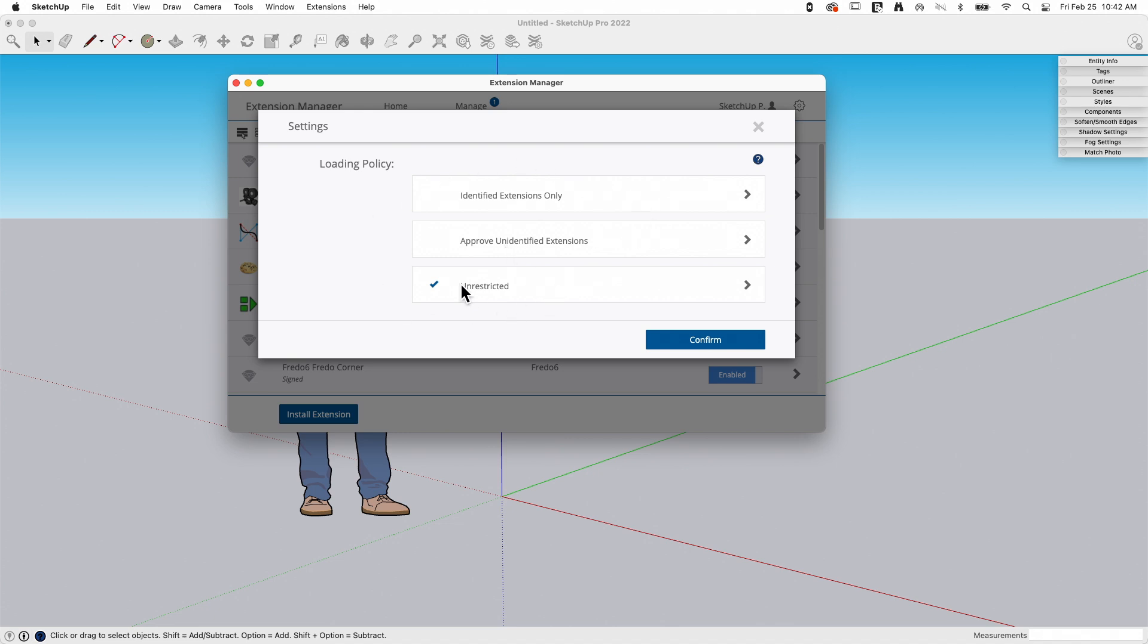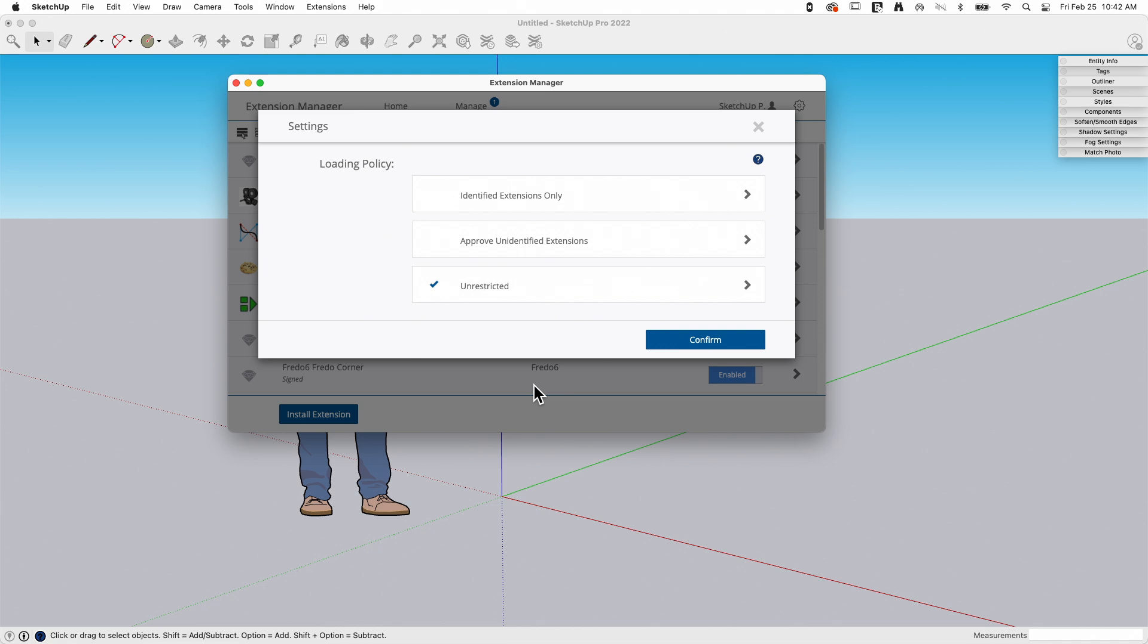Generally speaking I run unrestricted because a lot of extensions aren't signed or verified. That doesn't mean they're harmful, it just means they haven't gone through the process of getting verified. Since I only download extensions from places I know and trust, I leave this on unrestricted.